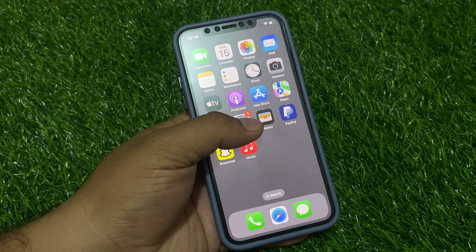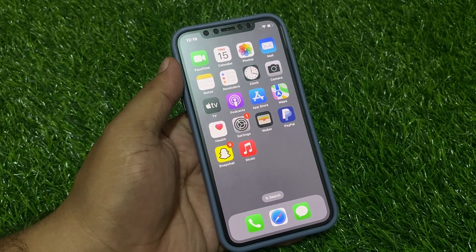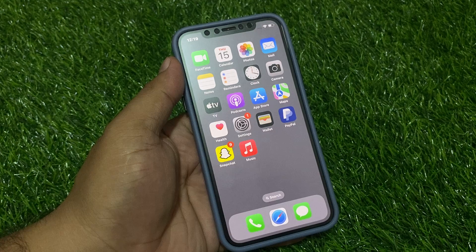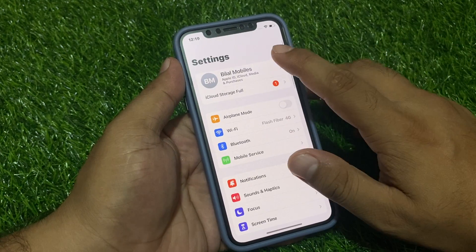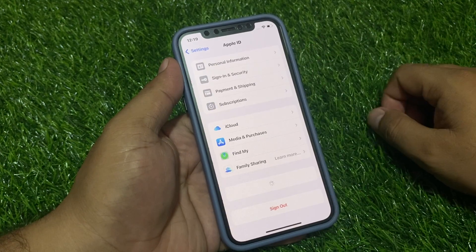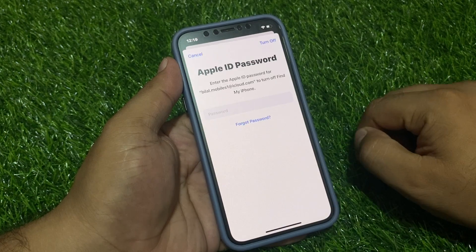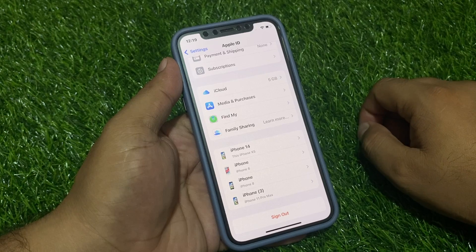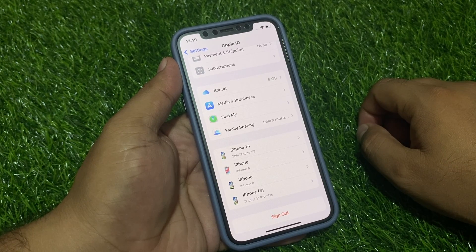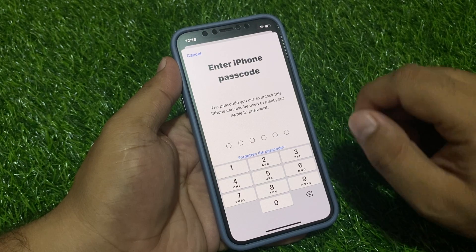If you forgot your Apple ID password, don't worry. Simply tap on Settings, tap on Apple ID, tap on Sign Out, simply forgot password. Wait 5 to 10 seconds, then enter your iPhone passcode.